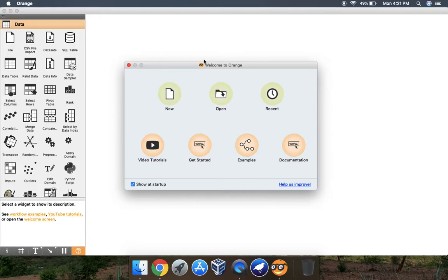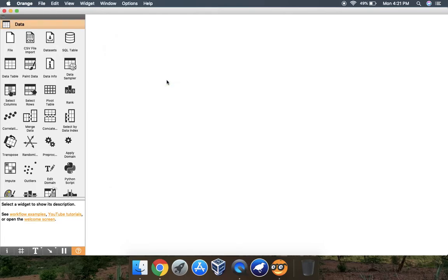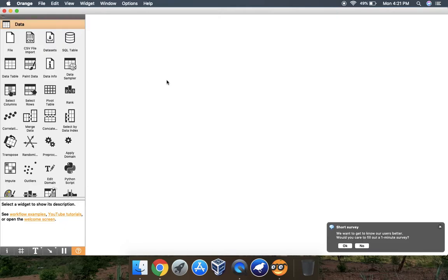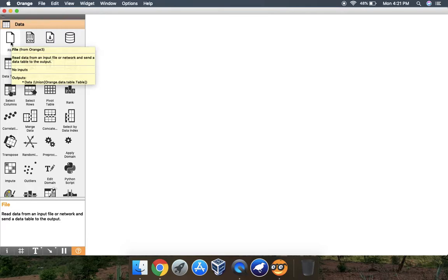First, when you open your Orange tool you will see this kind of window. We will select the new workspace - this is called the canvas - and we load our file to our workspace.